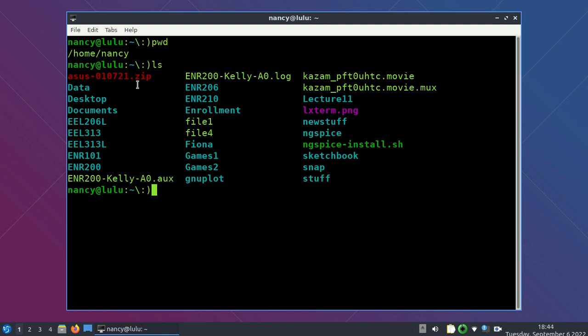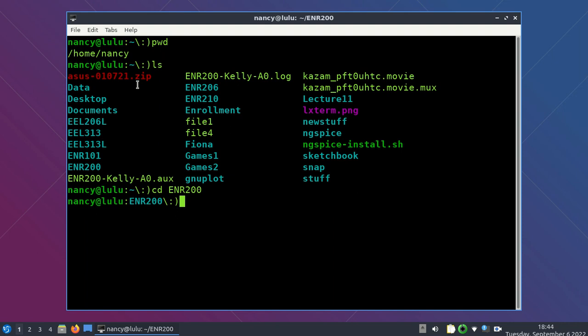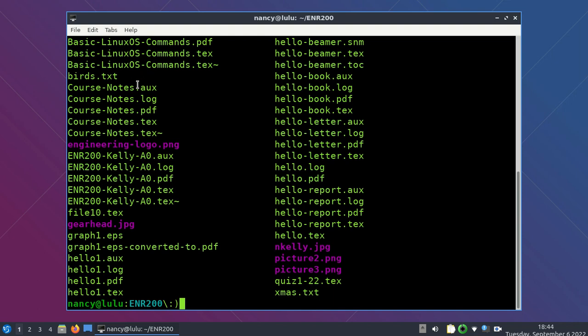Let's say I want to move to a different directory. I'm here in my home directory and I want to know what's inside the directory marked ENR200. I'm going to move into ENR200 using the command CD, which means change directory. Since I want to go one level down from where I am, I can just type CD ENR200, and that puts me into that directory. Now I type PWD — I'm in home/Nancy/ENR200. I can see what's in this directory by typing LS, and there's a whole ton of stuff — too much to look at all at once.